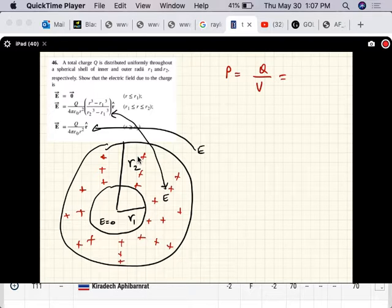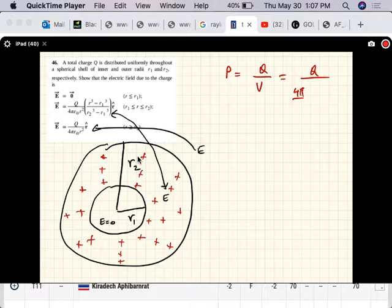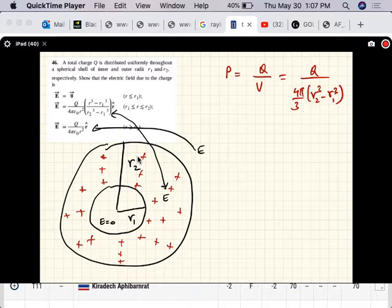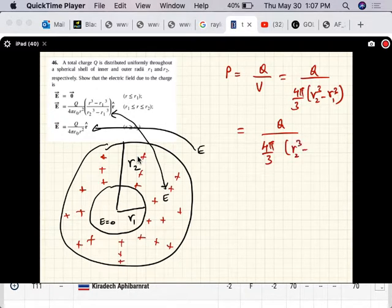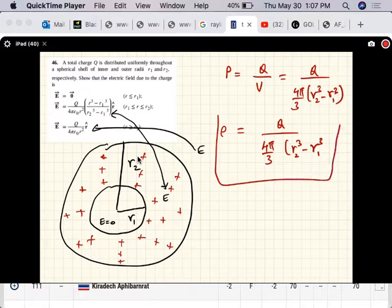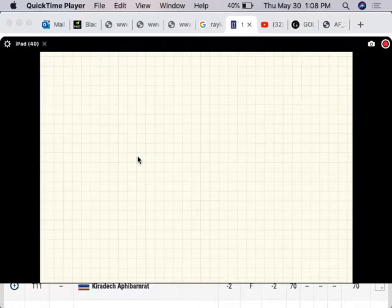The volume of this shell is the volume of the outer sphere minus the volume of the inner sphere, so the charge density ρ = Q divided by (4π/3)(R2³ − R1³). That's the charge density. Okay, so let's do the electric field inside — I'll do one part at a time.